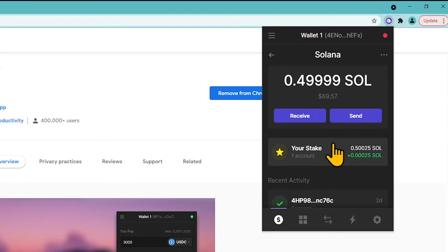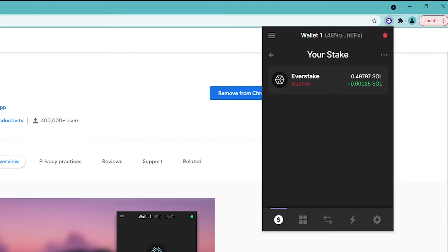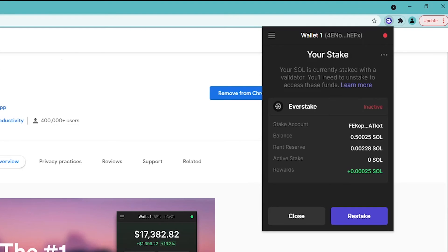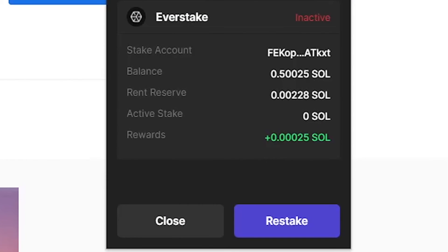Wait until the epoch ends and your stake finishes deactivating, then withdraw the tokens. Only after that will you be able to use the tokens freely. Note that rewards will no longer be generated from the moment of unstaking. You can delegate again by clicking Re-stake. More information can be found in the FAQ section of this guide.